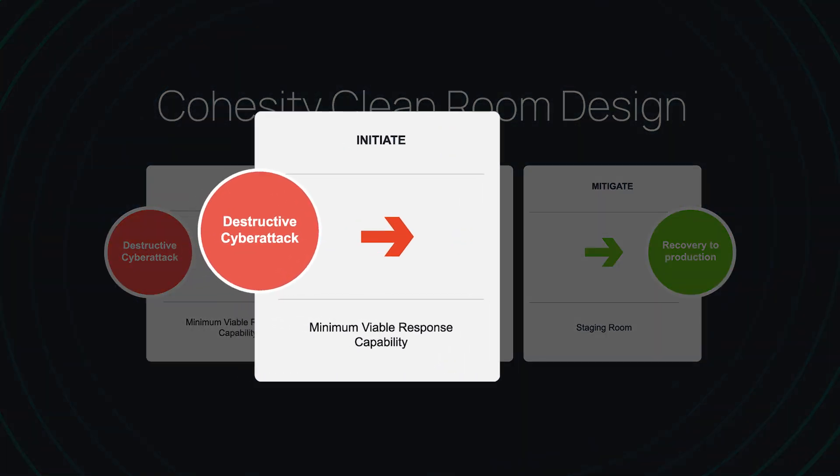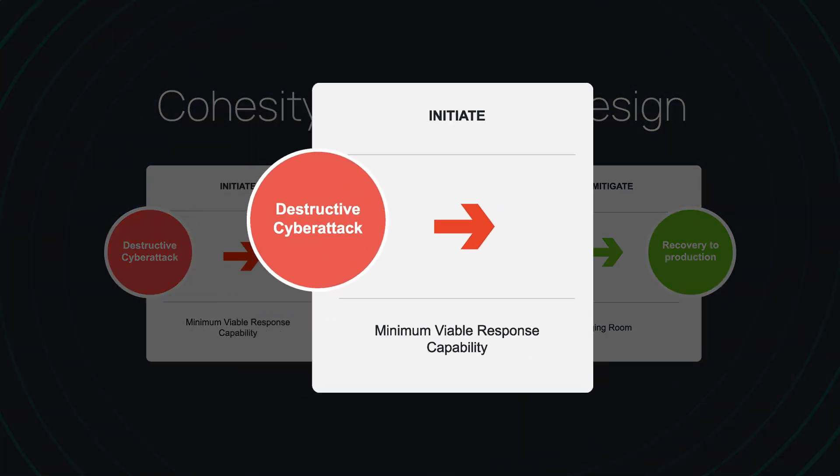Our demo today will take you through the first phase, initiate, of our minimum viable response process, which is about establishing a trusted place to use as the foundation for response. It is what allows us to analyze the threat and effectively mitigate as quickly as possible.